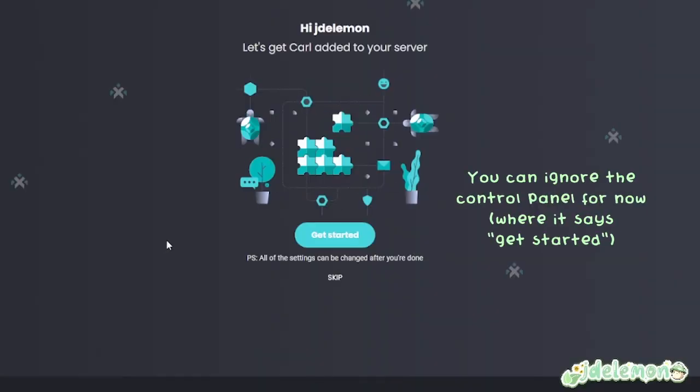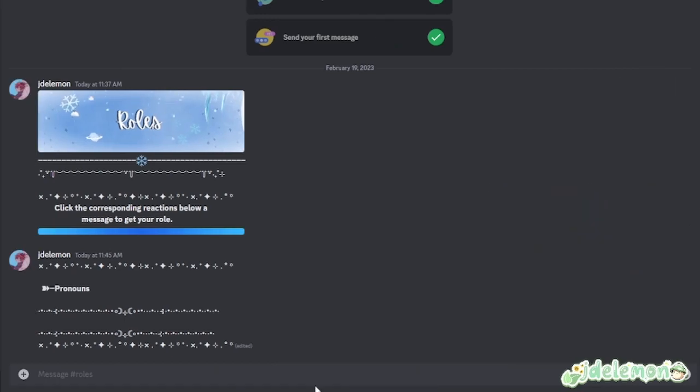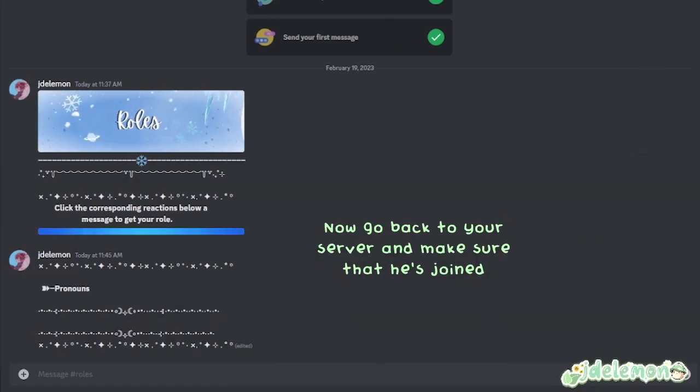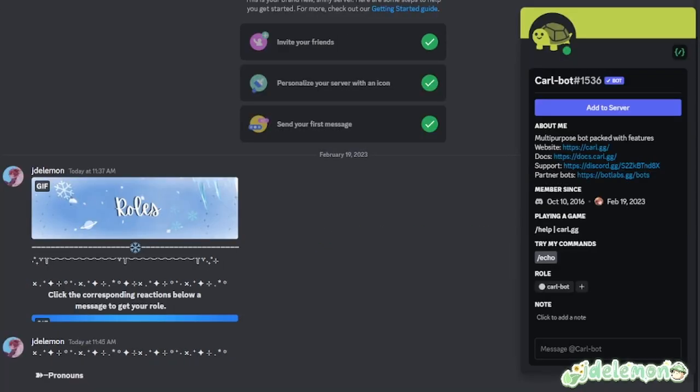You can ignore the control panel for now where it says get started. Now go back to your server and make sure that he's joined.